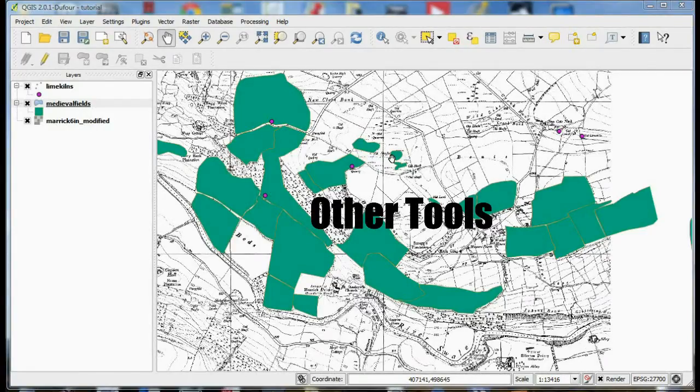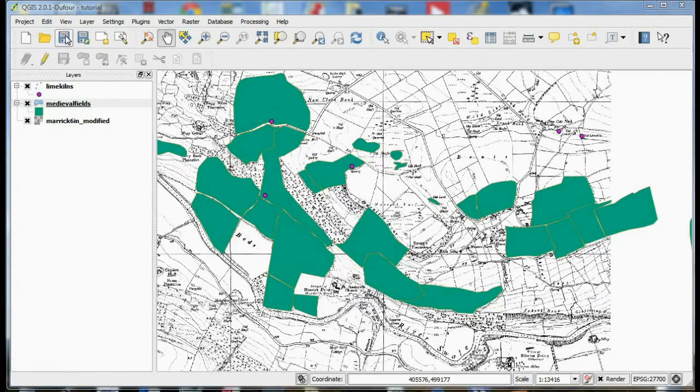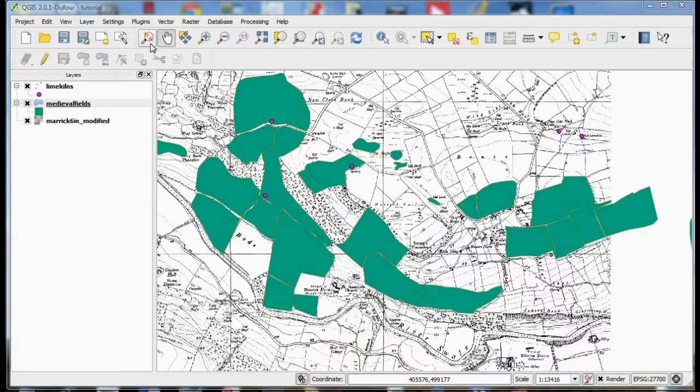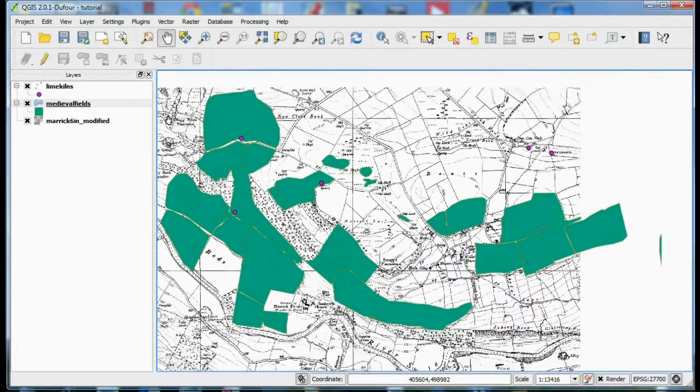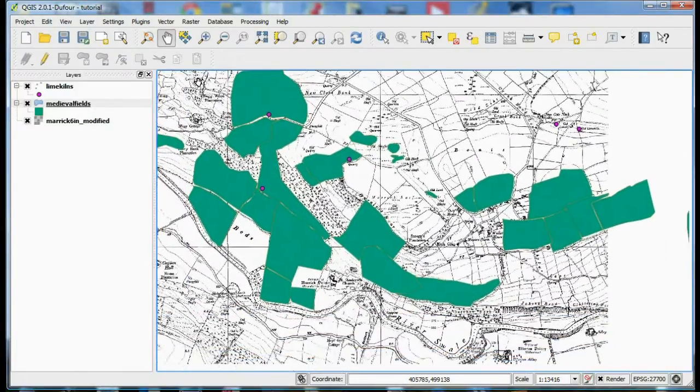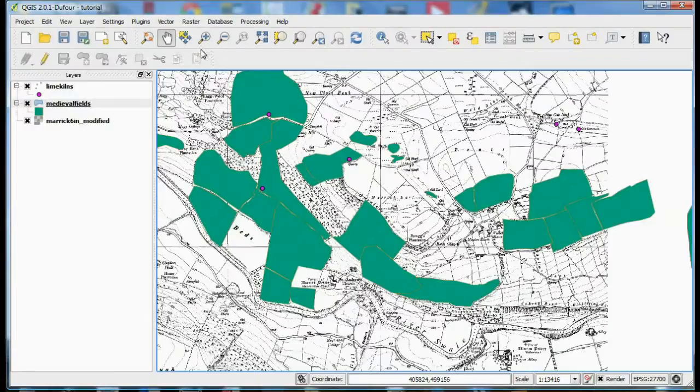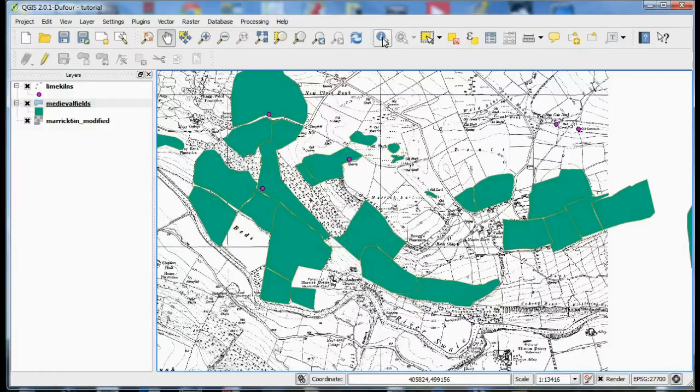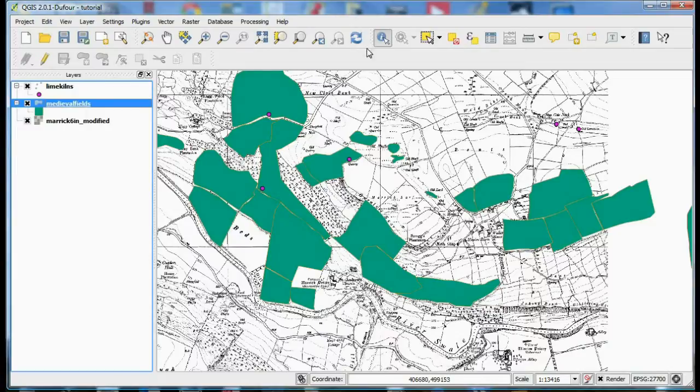We'll have a quick look at some of the tools along the top toolbar now. A very important button this is to save your project. Over here we have various tools for moving the map around the screen then various tools for zooming in and out.